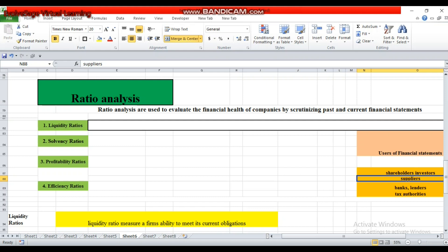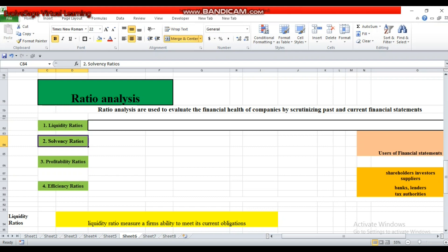If the liquidity of a firm is strong, then I will provide more credit to that firm. These ratios are necessary for those who provide short-term credit to a firm. When it comes to solvency ratios, solvency ratio measures the ability of the firm to repay its long-term liabilities. The difference between liquidity and solvency ratio is that liquidity ratio measures the short-term ability of the firm to repay its obligations, while solvency ratio measures the long-term ability.